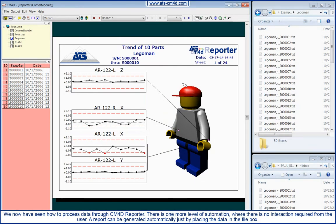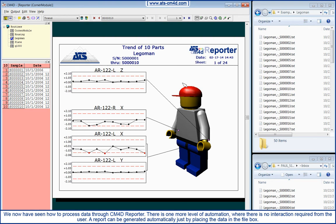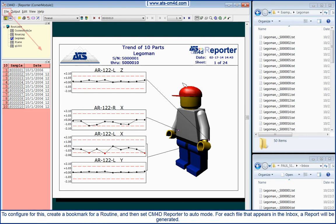We now have seen how to process data through CM4D Reporter. There is one more level of automation when there is no interaction required from the user. A report can be generated automatically just by placing the data in the Inbox.